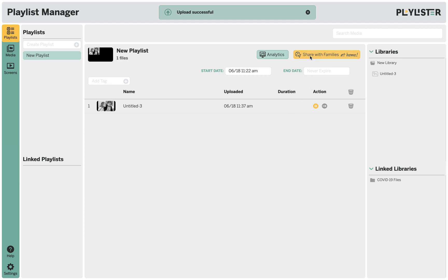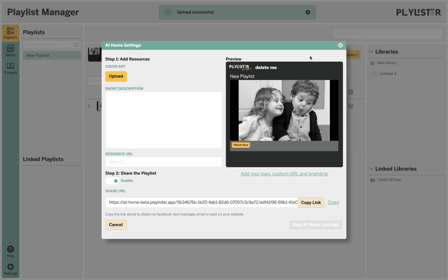To share with families at home you click the button here and enable the share link and then copy the share link.